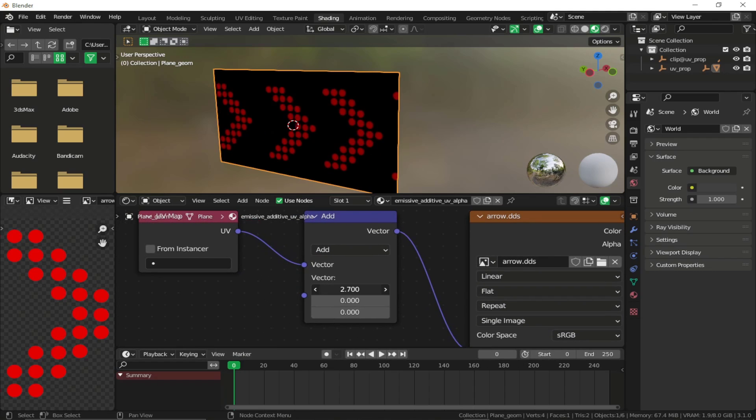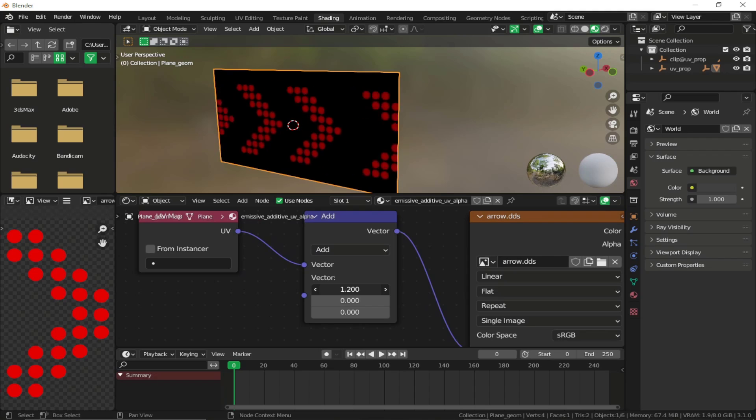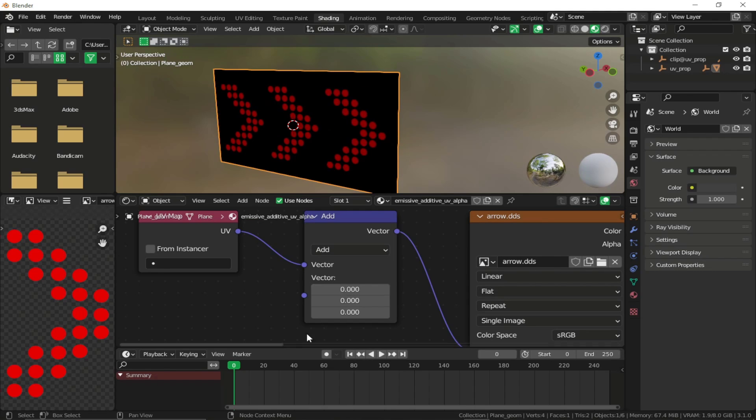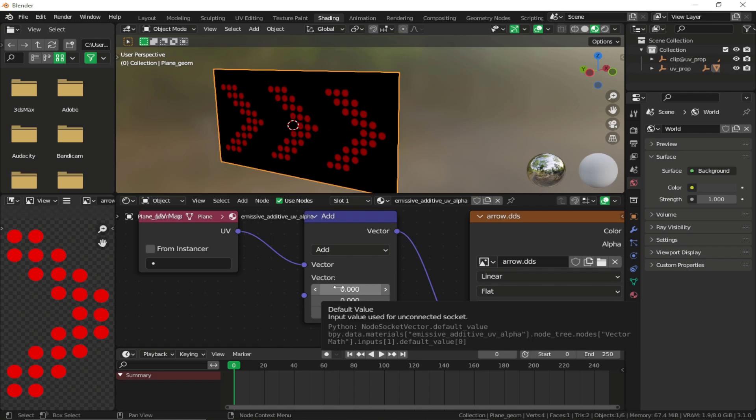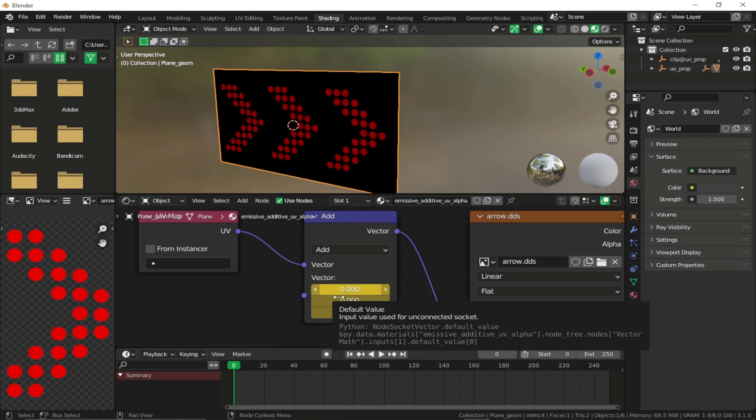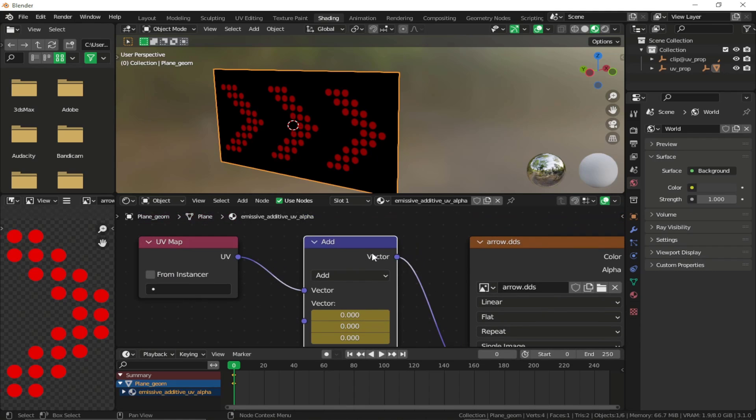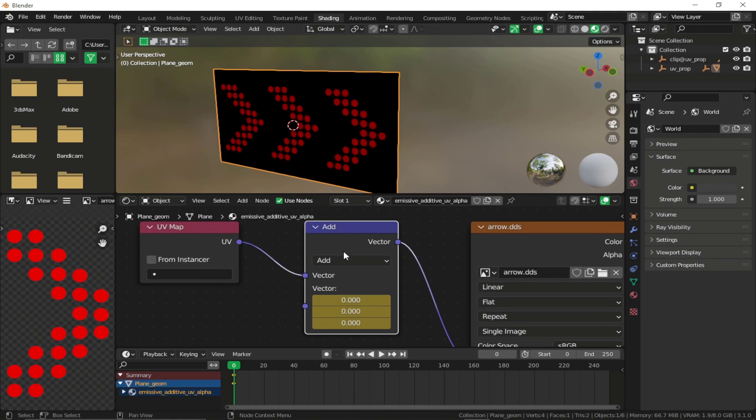So this add node enables us to animate the textures. Make sure it's set to zero by default. You can change the value in case you want, but I'm just going to start with zero. Press I to insert the keyframe. And if you just click on your object and then just click on this node, you'll see the keyframe right over here.